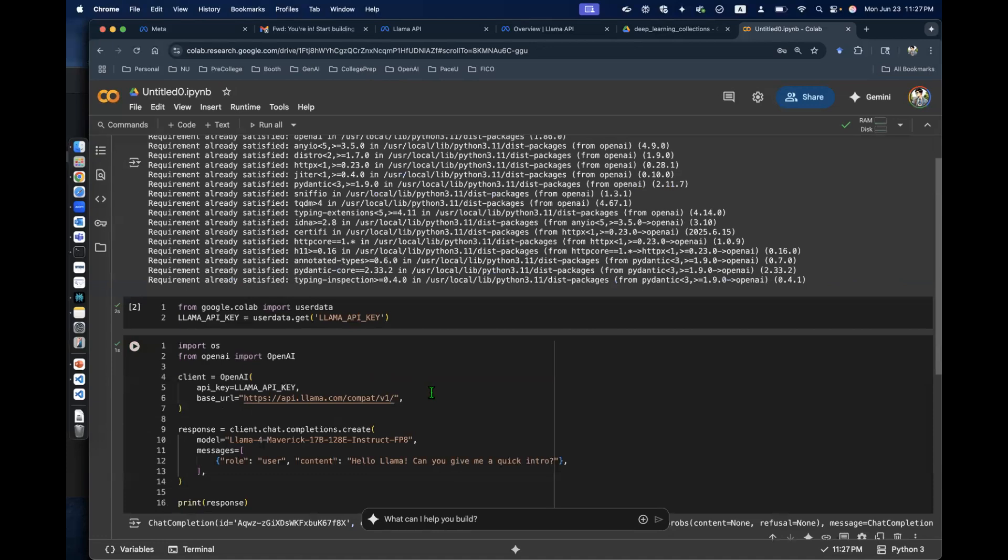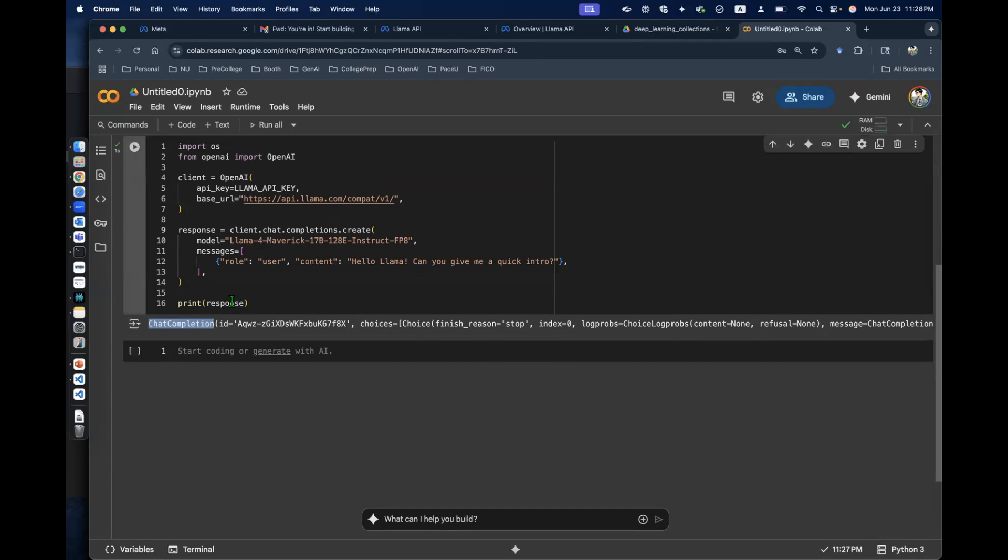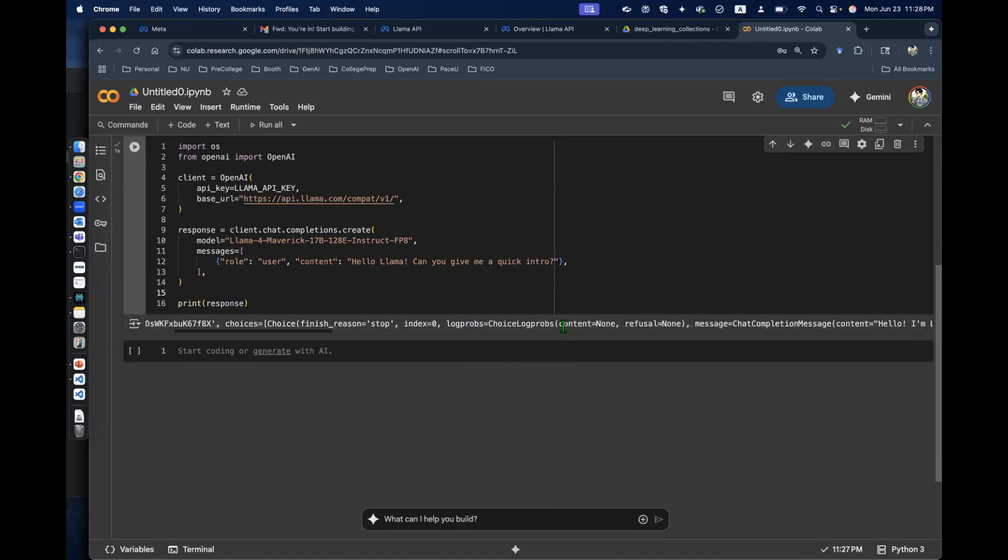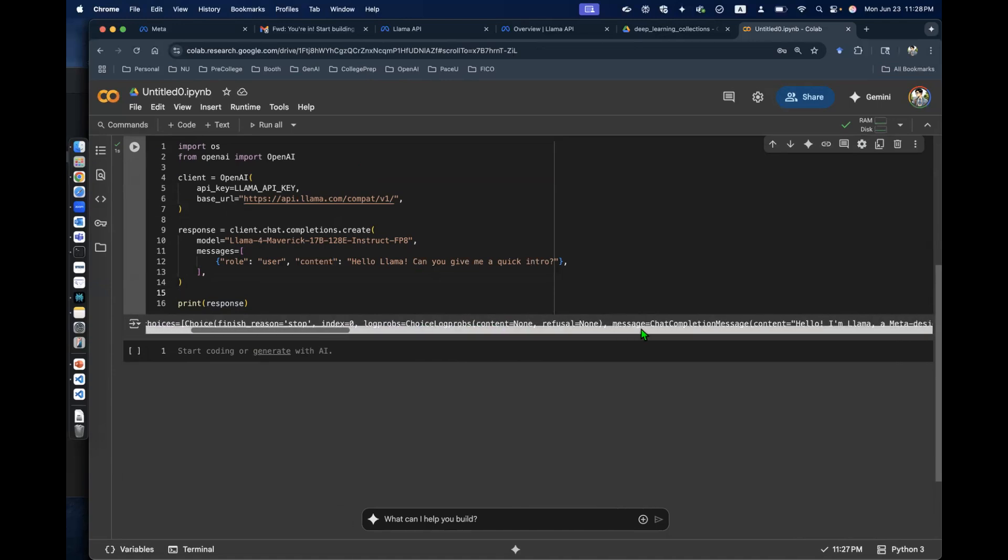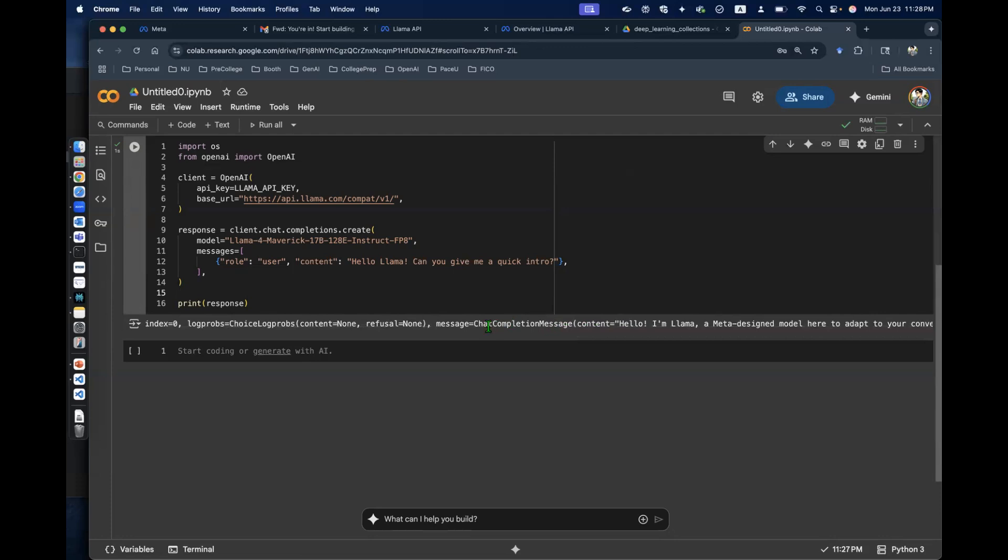Great, that worked. We got an ID. This is after chat completion, the class object of this response. I'm going to try to get things out of it. We have log props message. This chat completion message is, I believe, what we want.